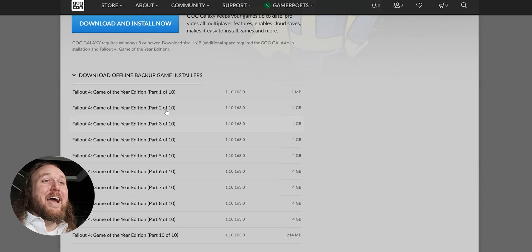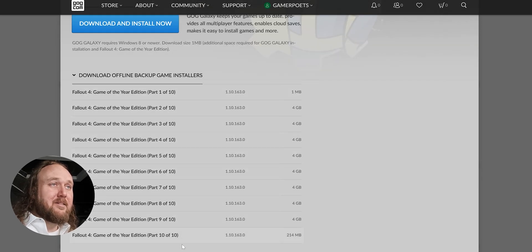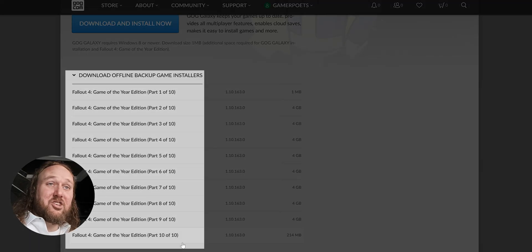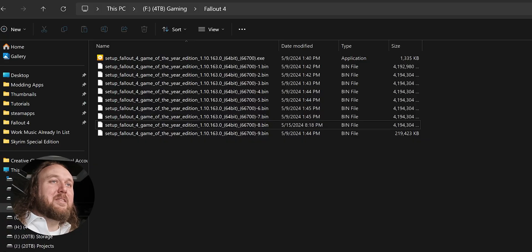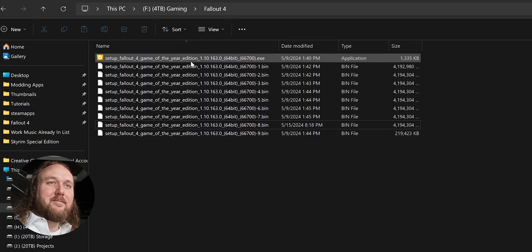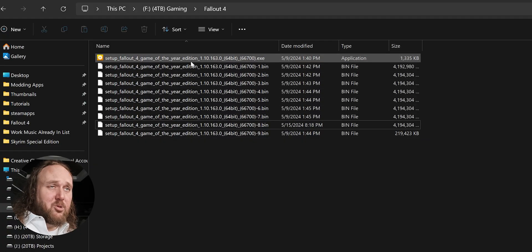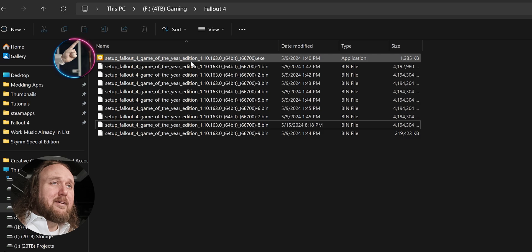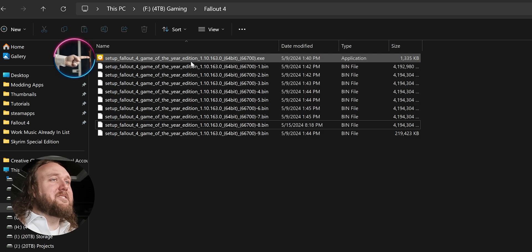Download the game using the offline backup game installers. Download each and every one of these. Save them to the game folder that we just created. When downloading is complete, double-click the Fallout setup executable.